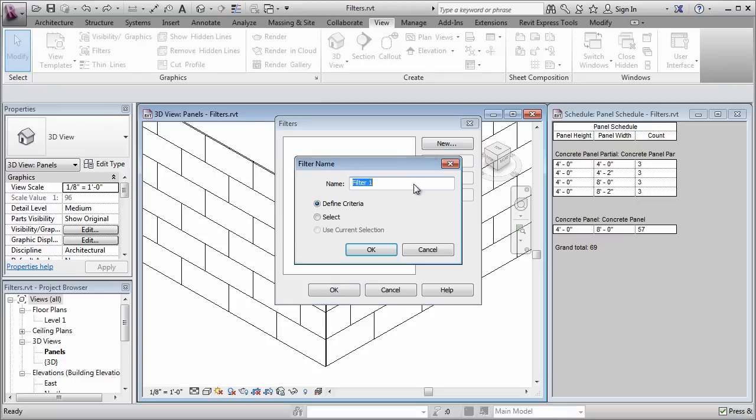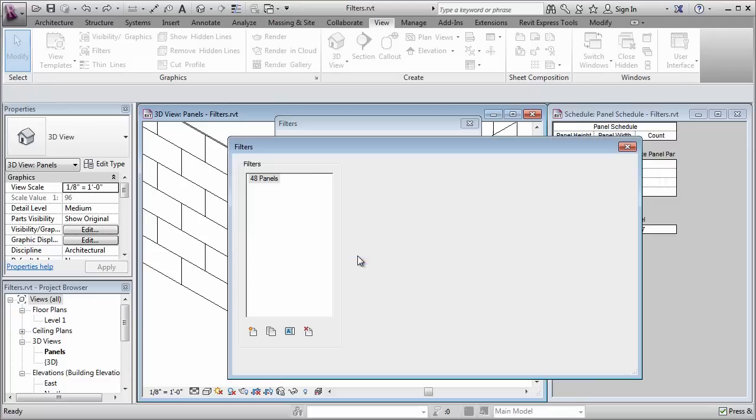In here I click new and I type in a name and I'm going to call this one 48 panels and I want to define criteria. You can also use filters to make selections so that's another option here.